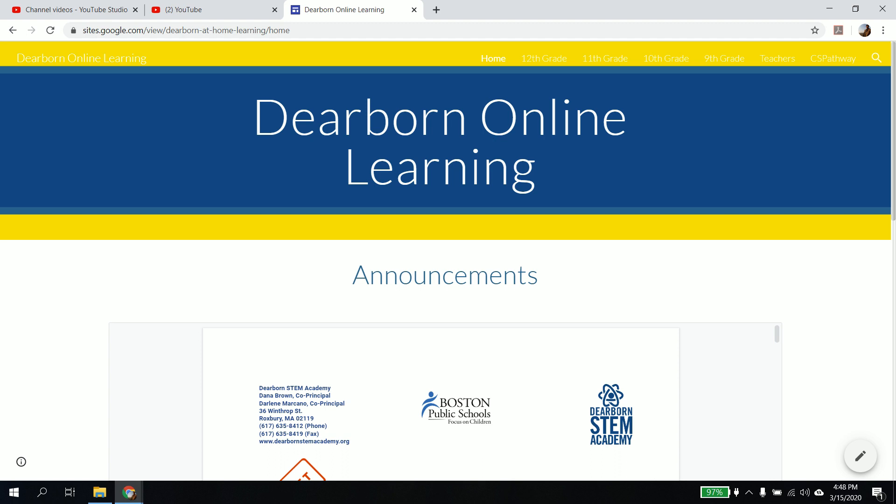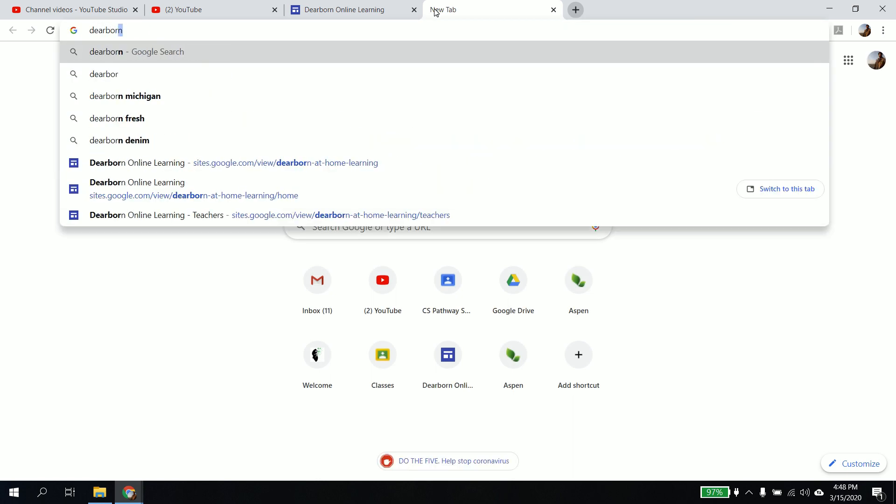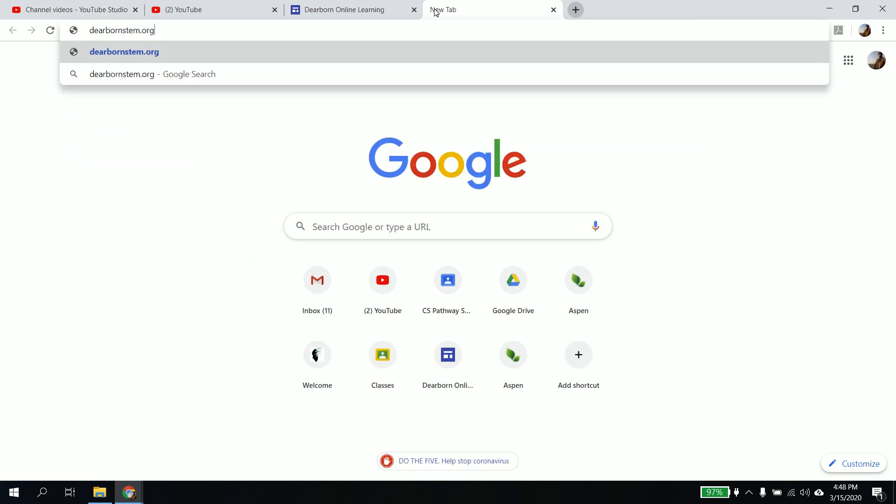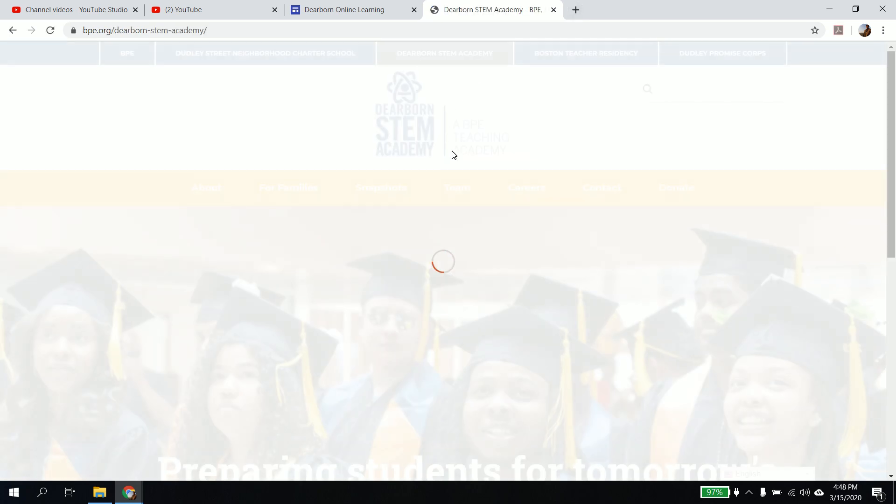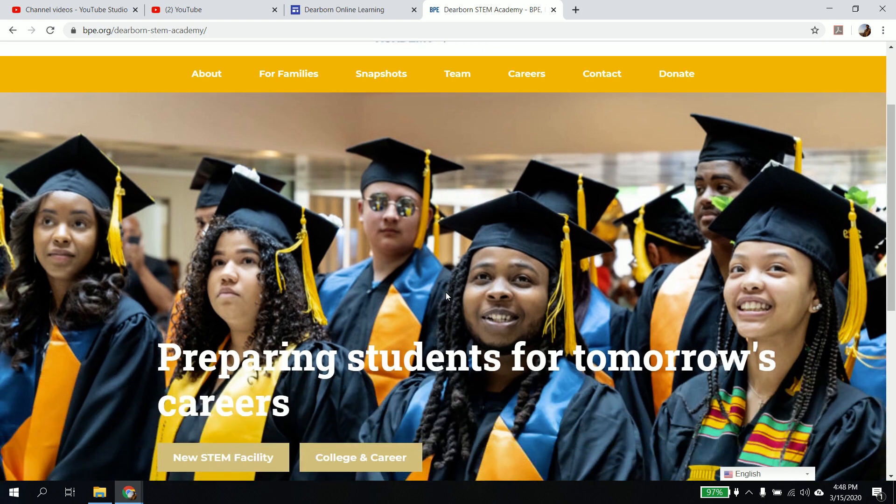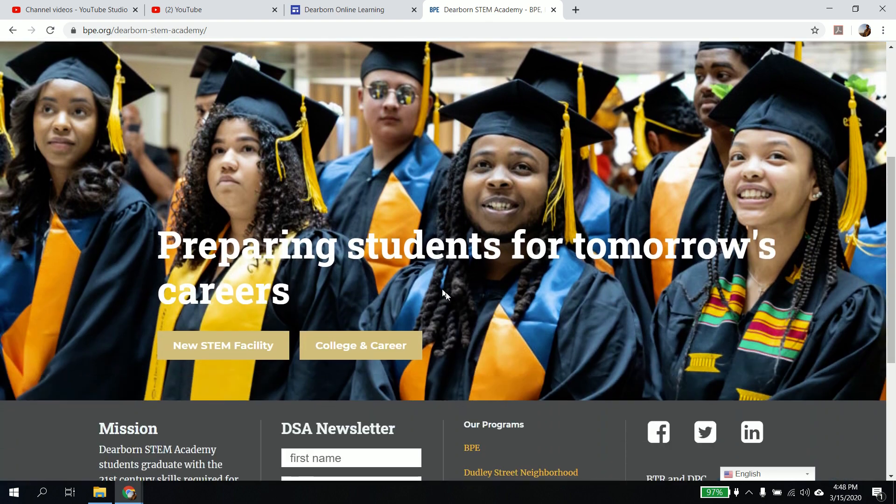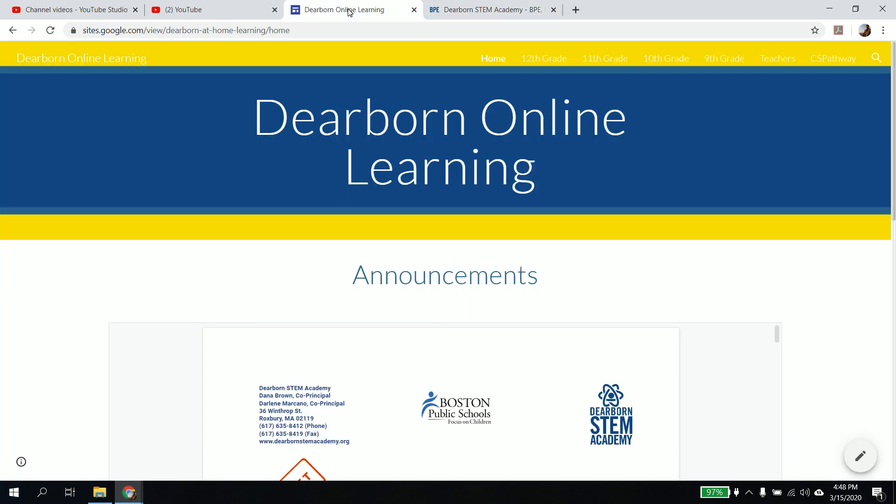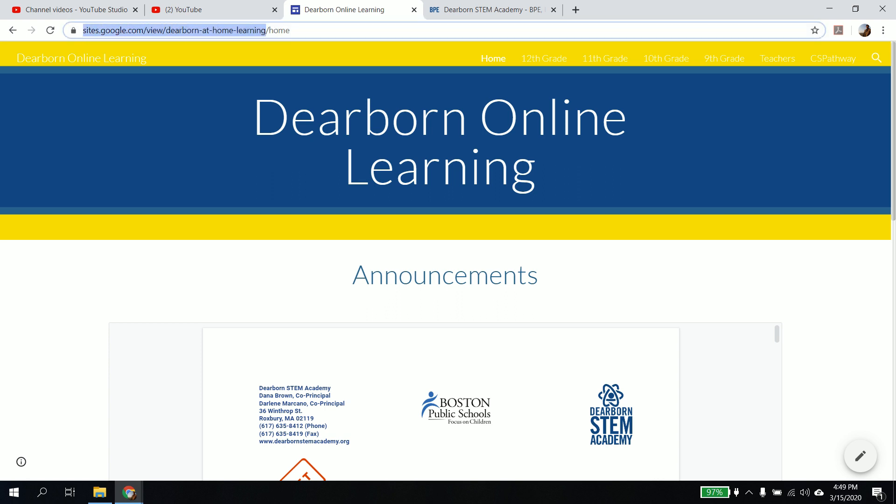If you don't, if it doesn't work, if you end up still going to, if this is still the place you're going, then either there will be a link here that you can go to, or you need to go to sites.google.com/view/Dearborn at home learning/home. You actually don't even need the home part, but you'll need this. That link will be in an email to you. We'll make sure that whatever link you get takes you here.